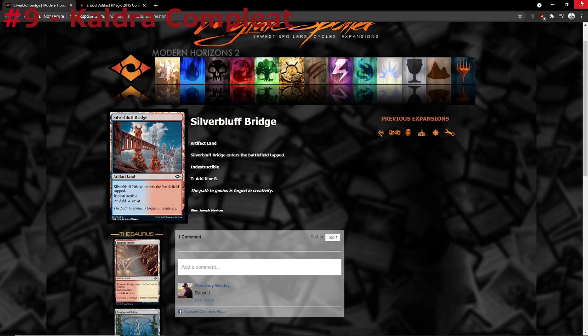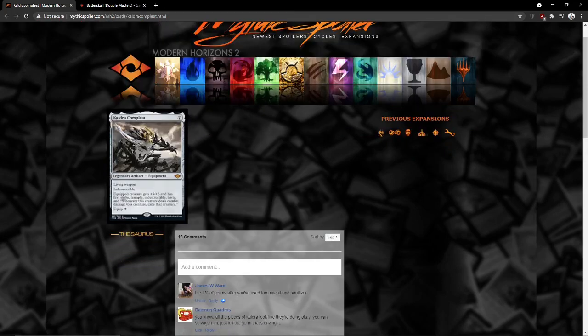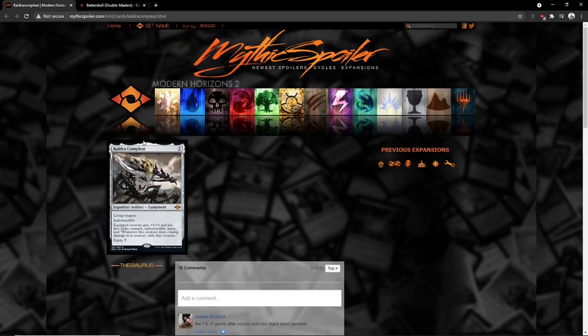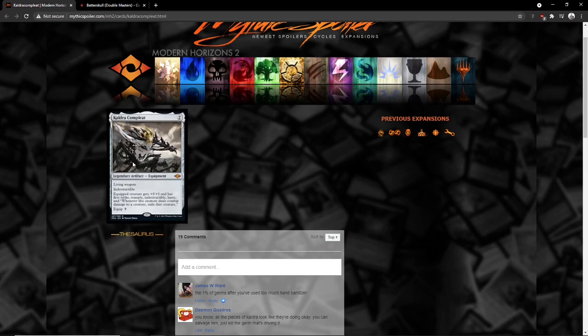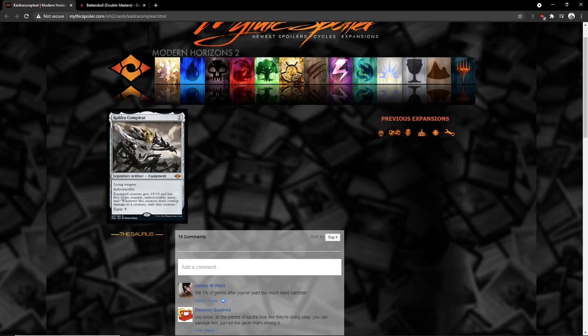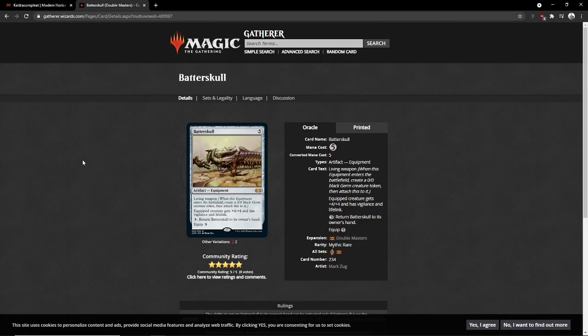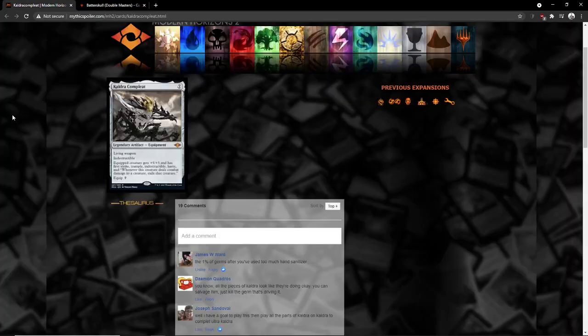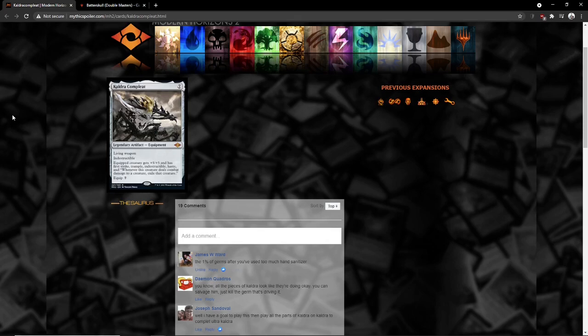Number 9 here on the list, we have Kaldra Compleat. So, I mean, what's there to say about this card? It's contesting Batterskull. In the Stoneforge decks, there's a decent chance Stoneforge decks go for a 1-1 split of both of these cards and drop one of the swords.